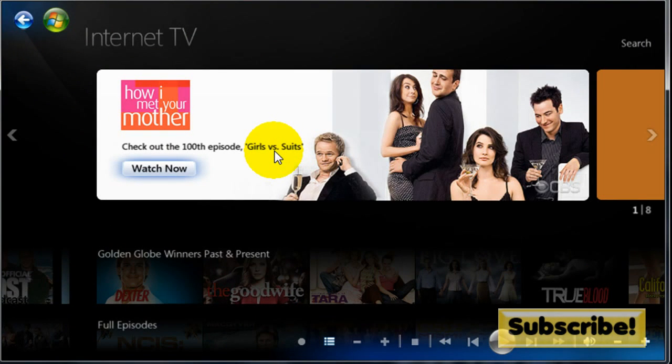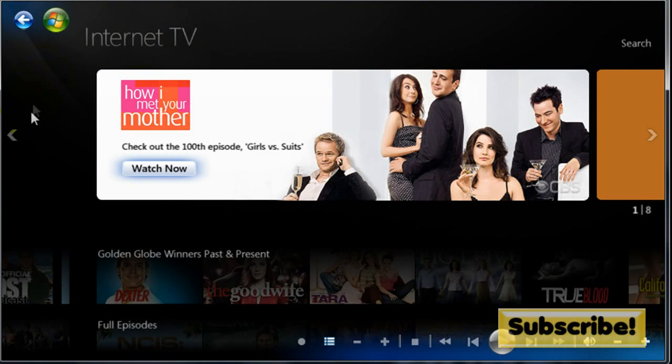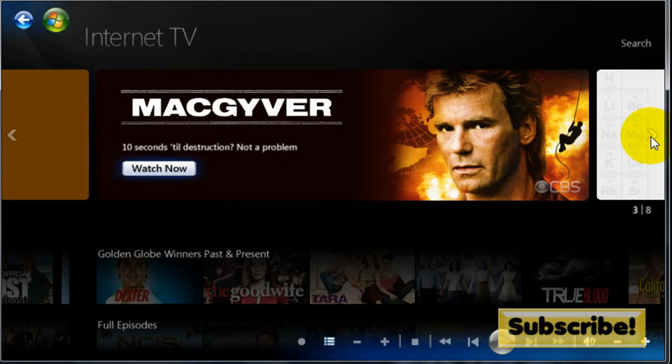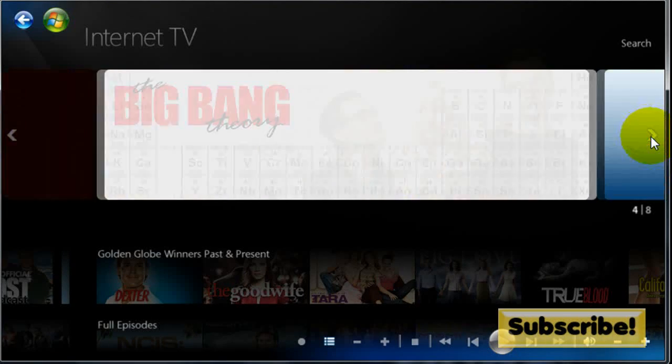Alright so here it is. This is Internet TV on Windows Media Center. Basically it's going to give you a bunch of cool little programs that you can watch.